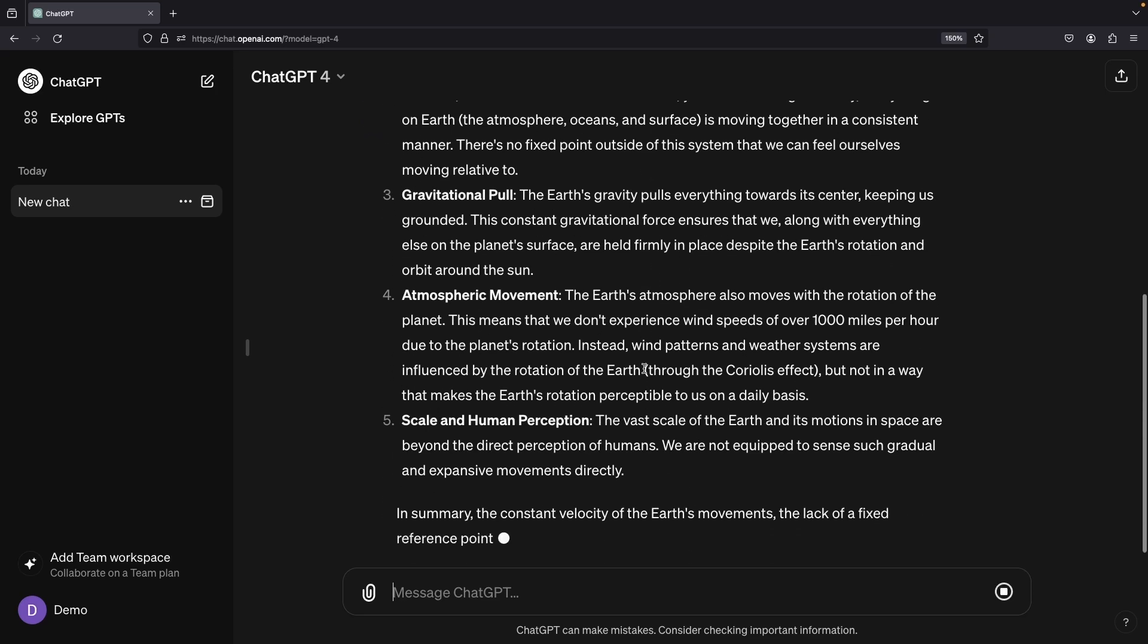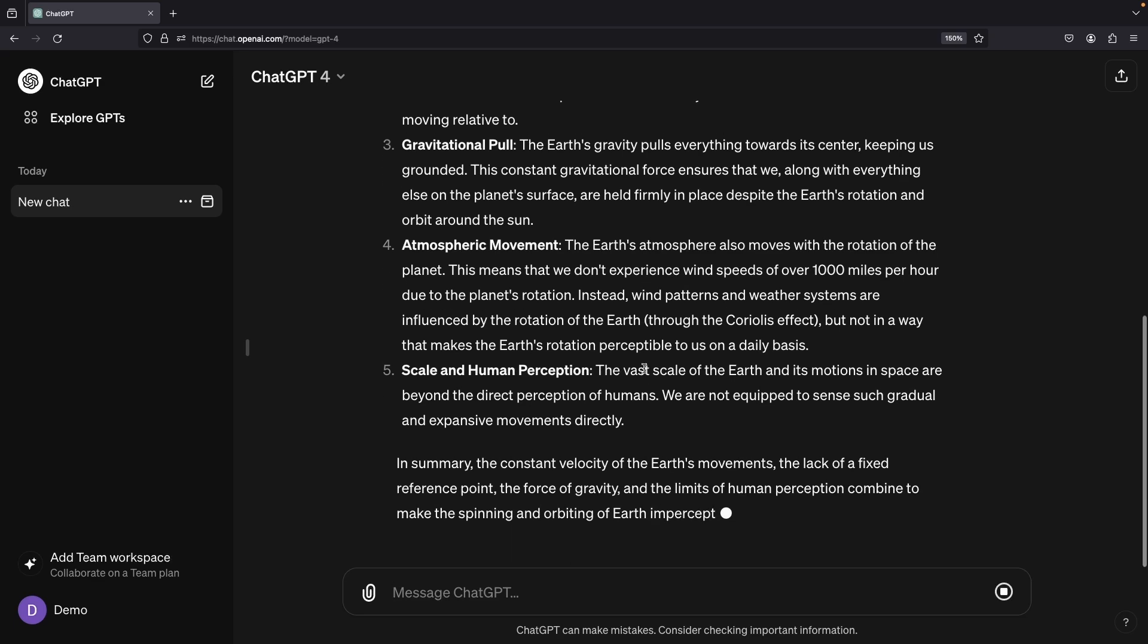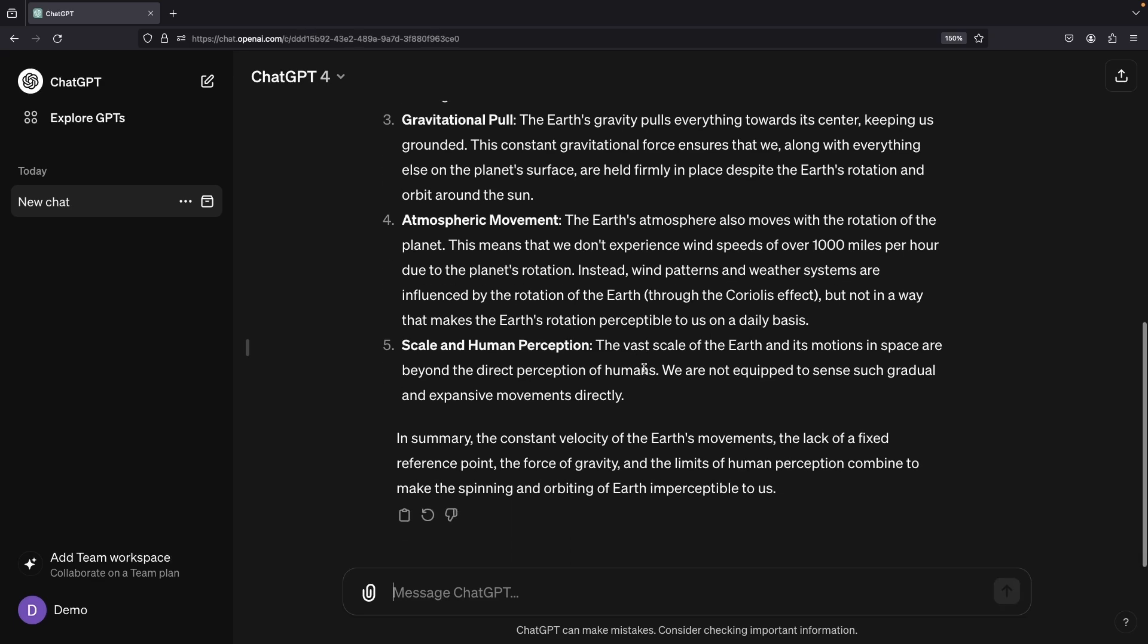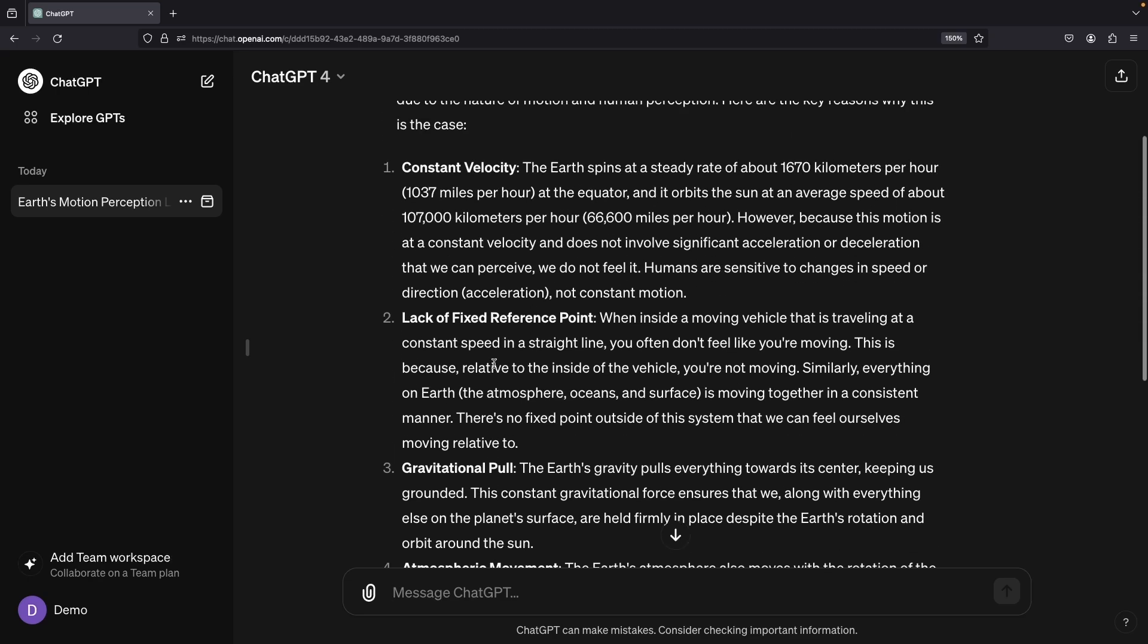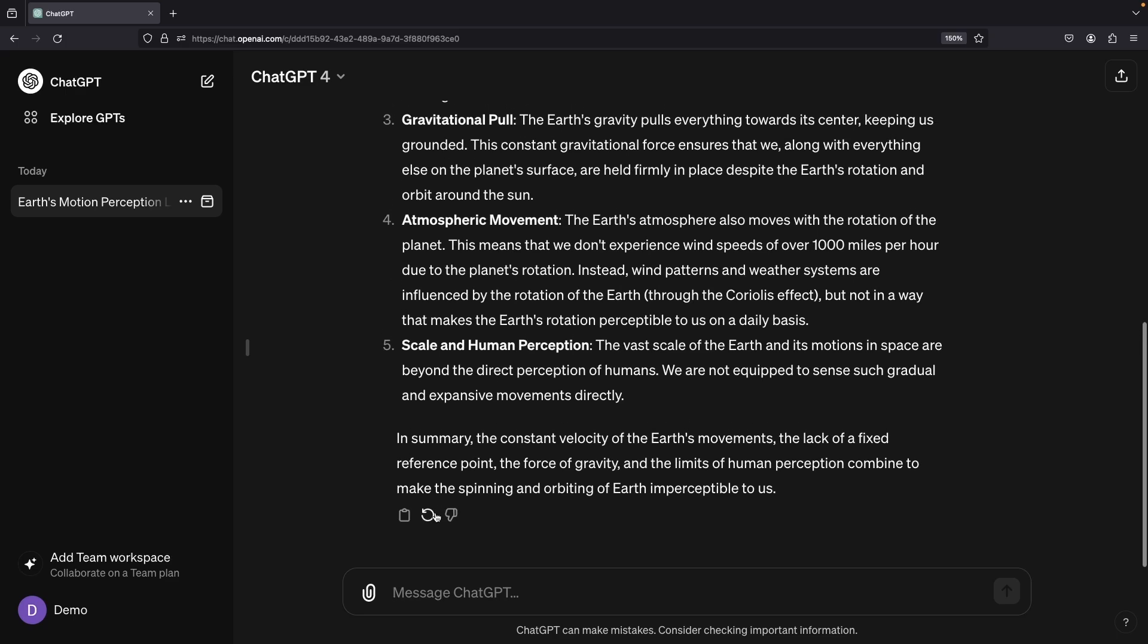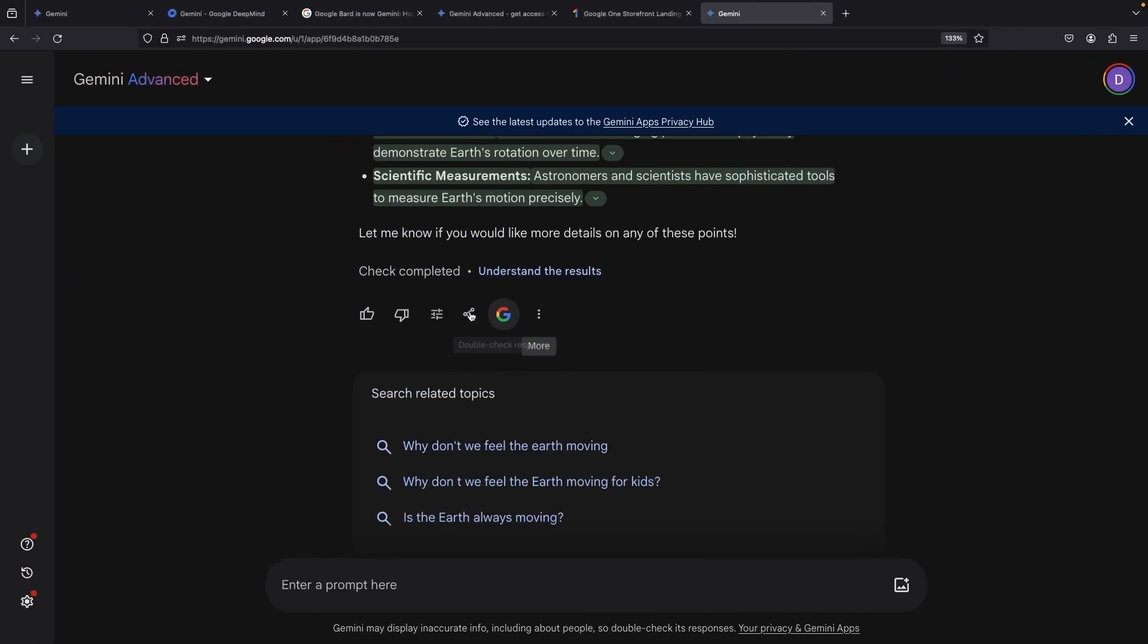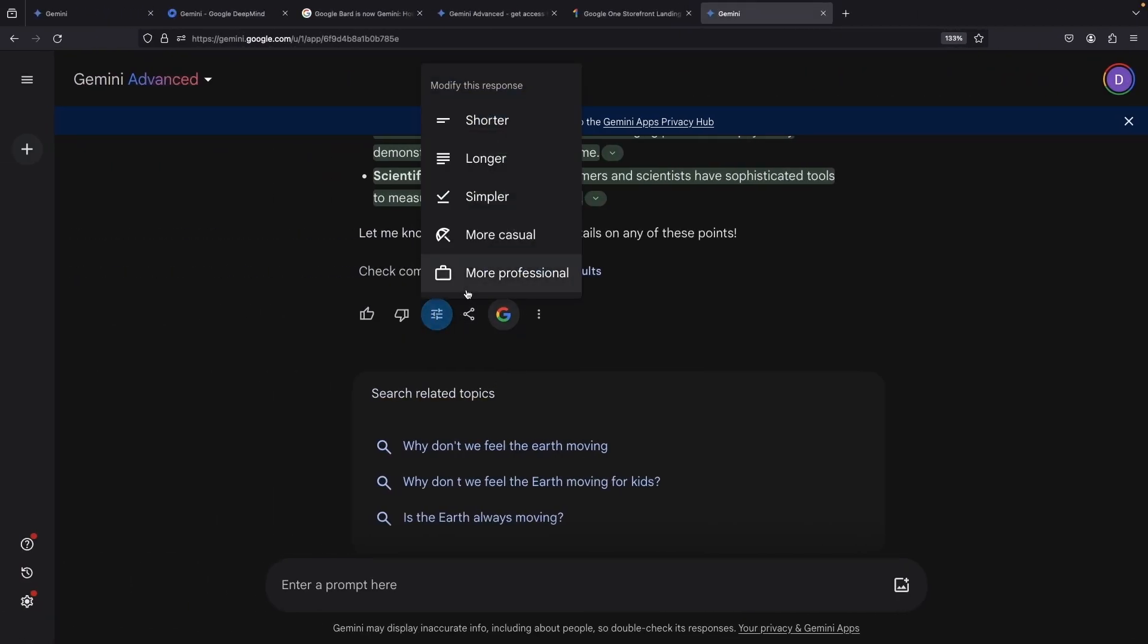However, we don't see the grounding checks here. Also, there's certainly less interactivity available with this response. You'll find options like Regenerate and other features, but some nice Gemini Advanced response controls are not matched here.